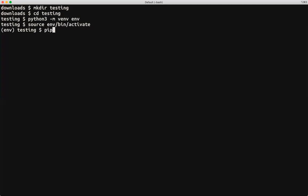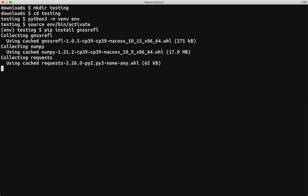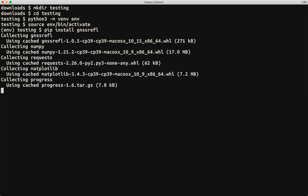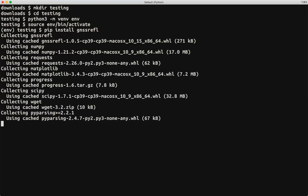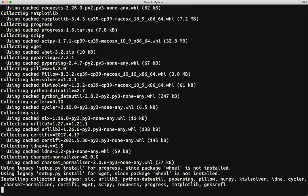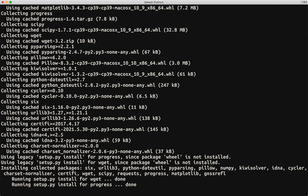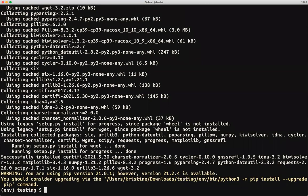And then you want to say pip install gnss-refl. So unlike using GitHub, it's a little simpler, and hopefully this will work. It has a list of the libraries needed and so on, and we're set to go.